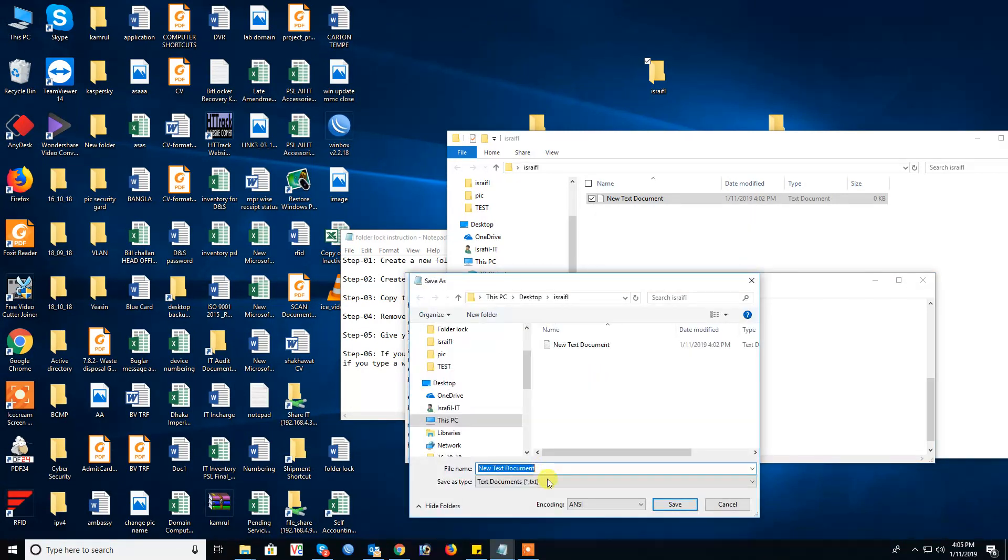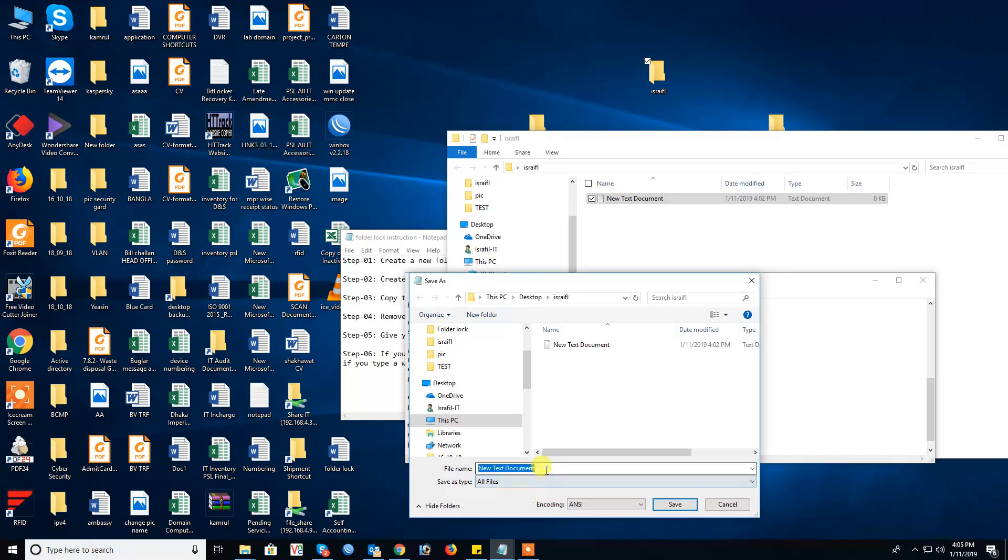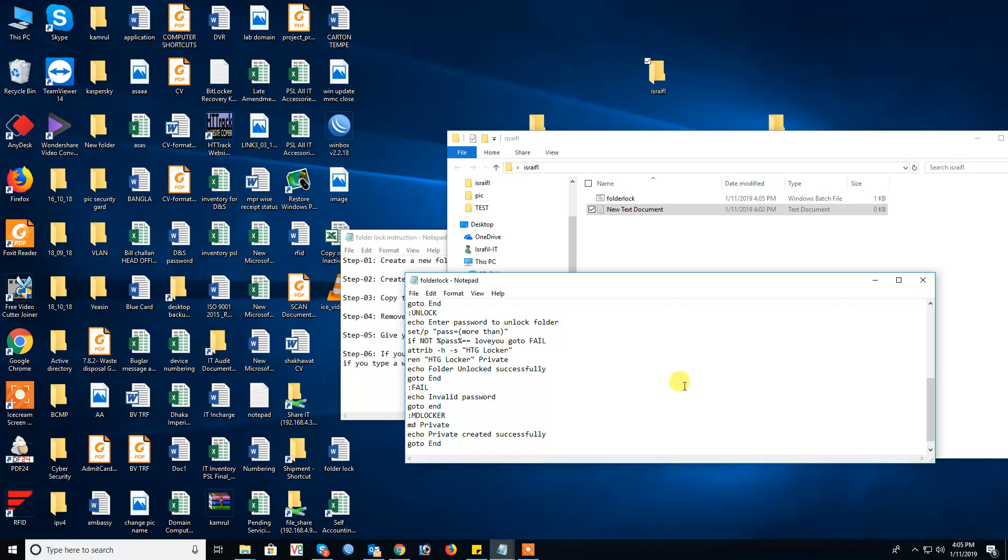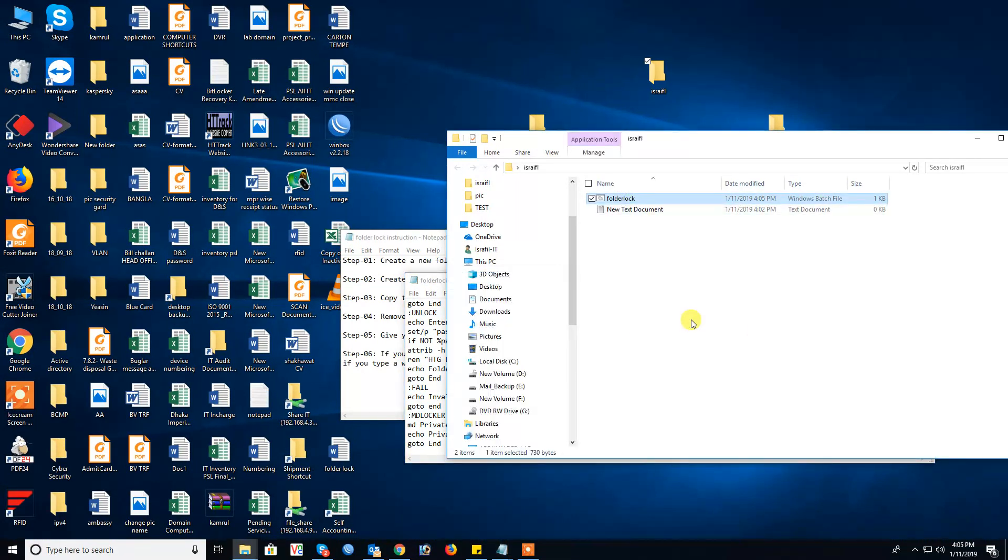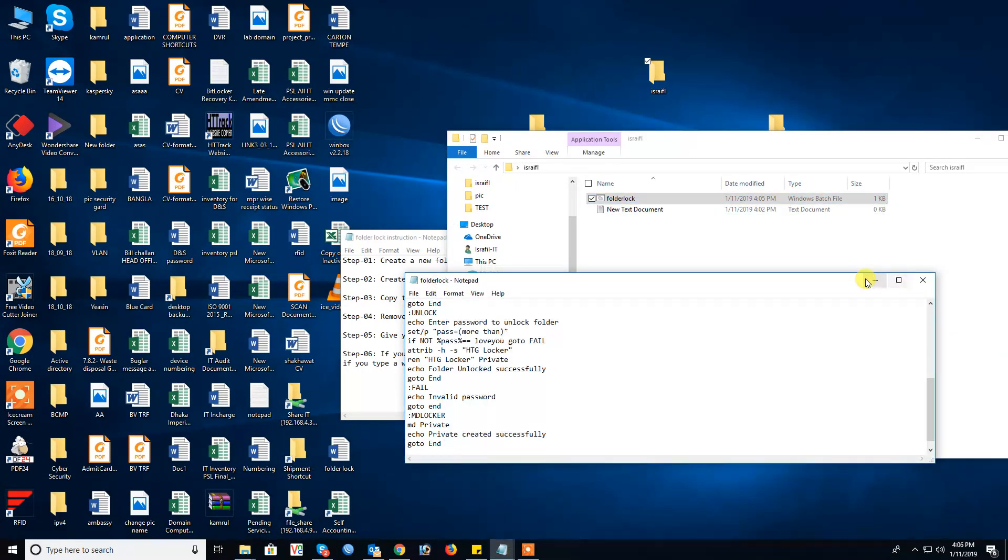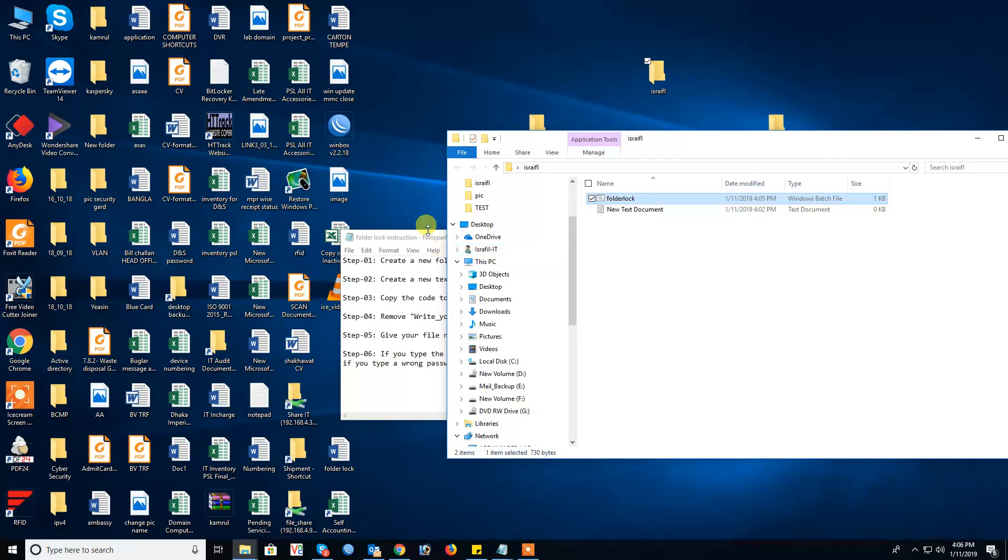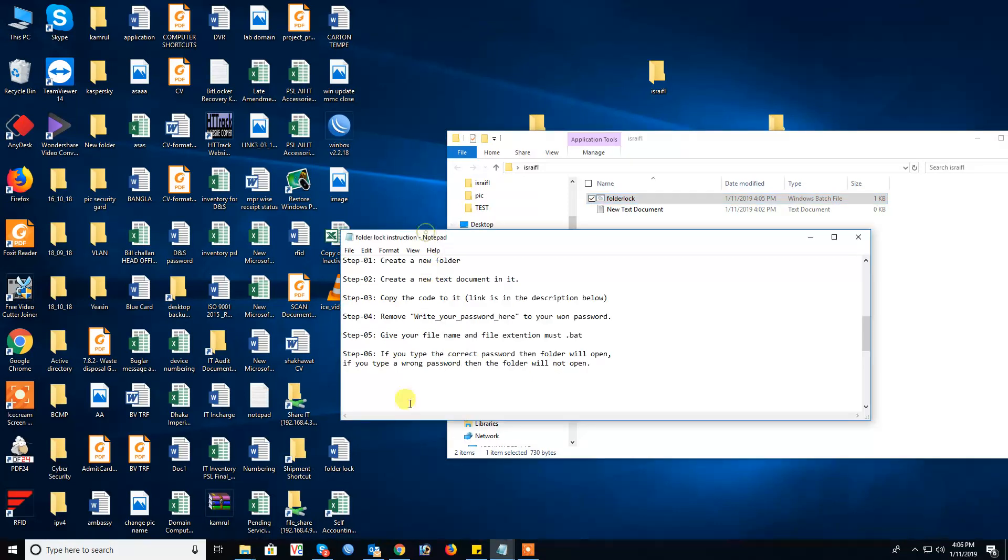This is bat file. Just check, give your bat file dot bat file extension must be bat.